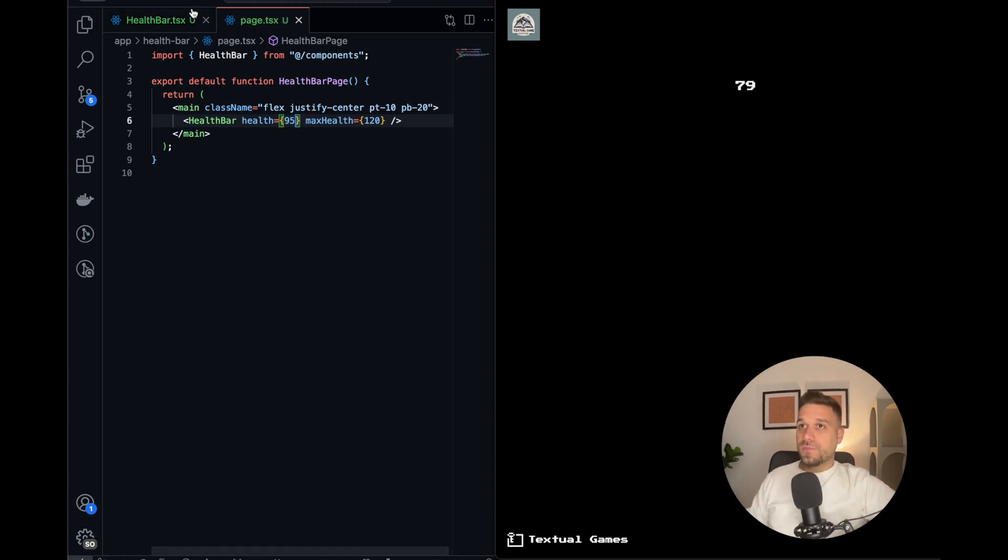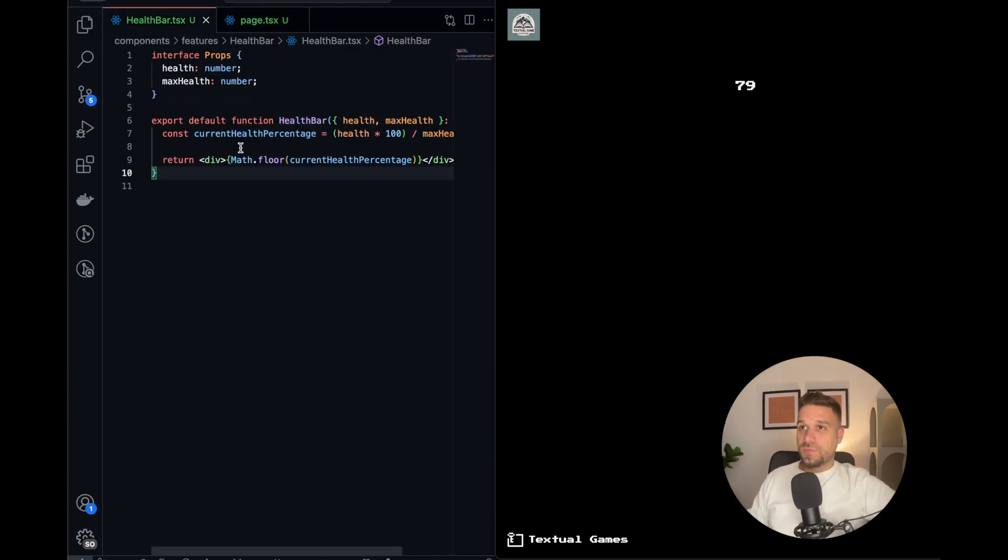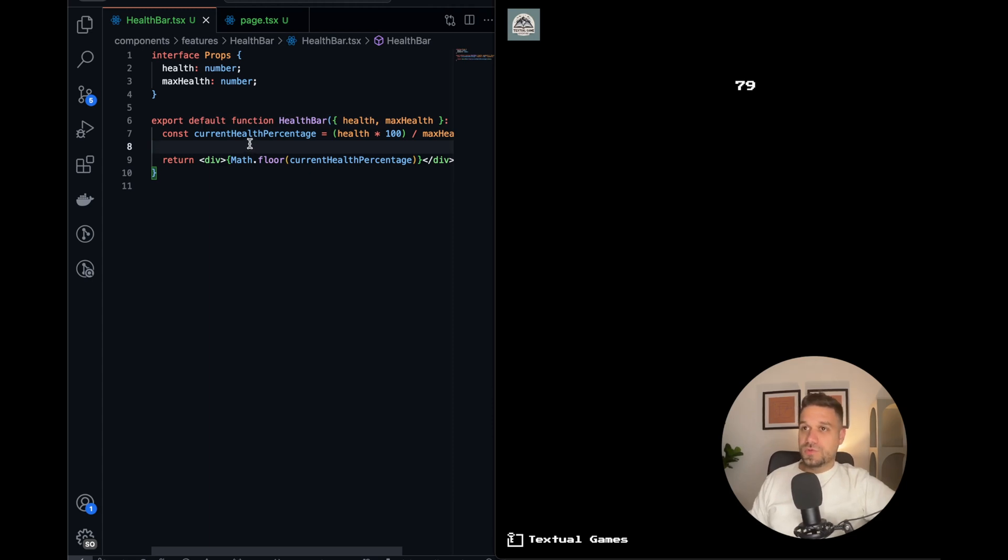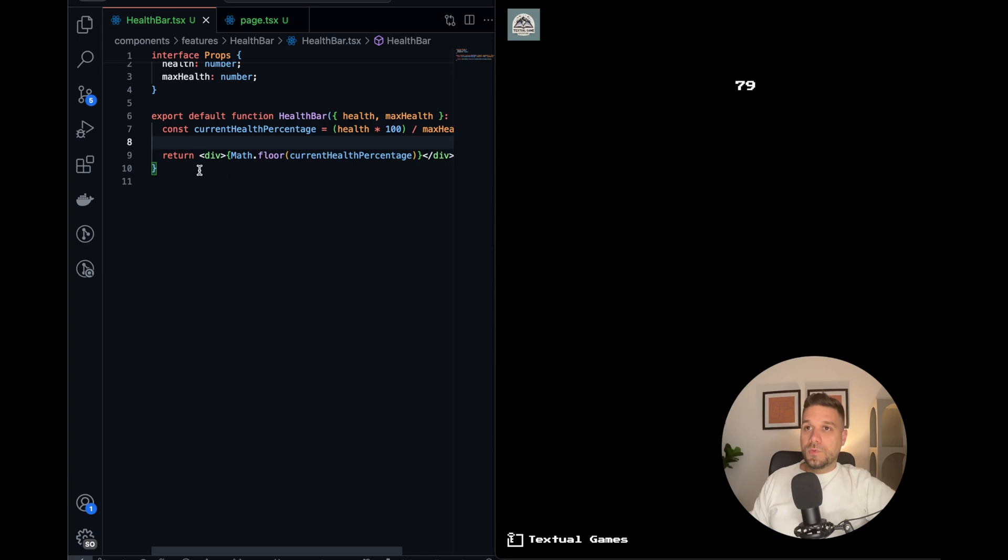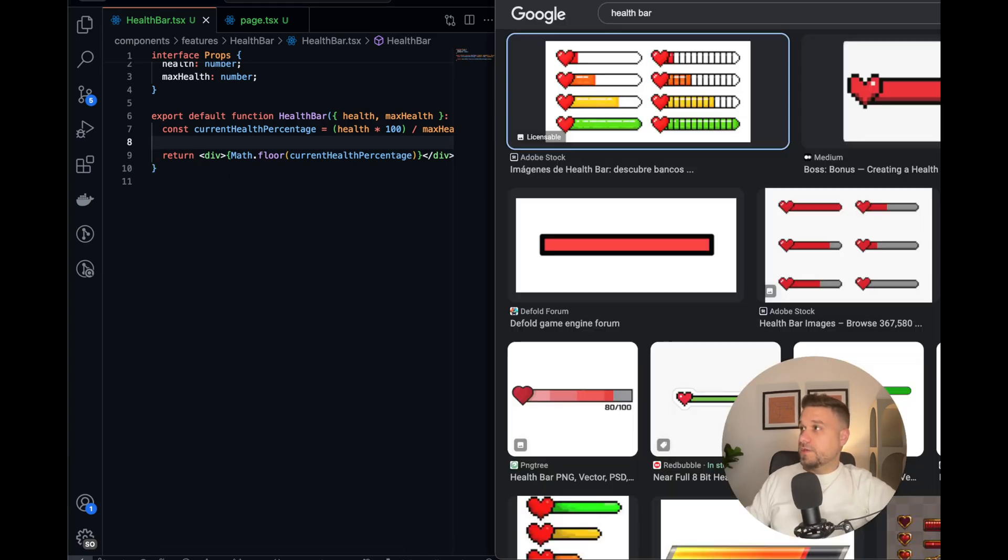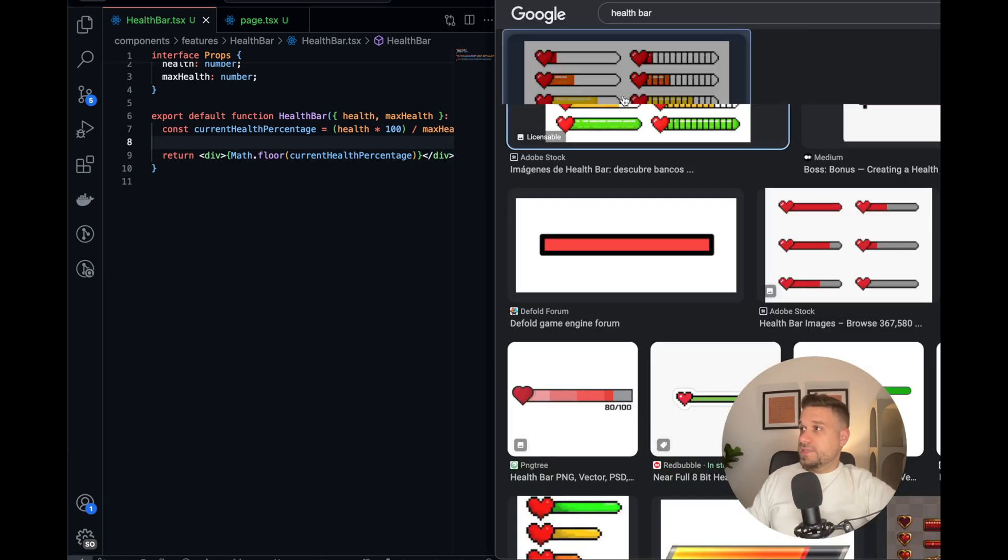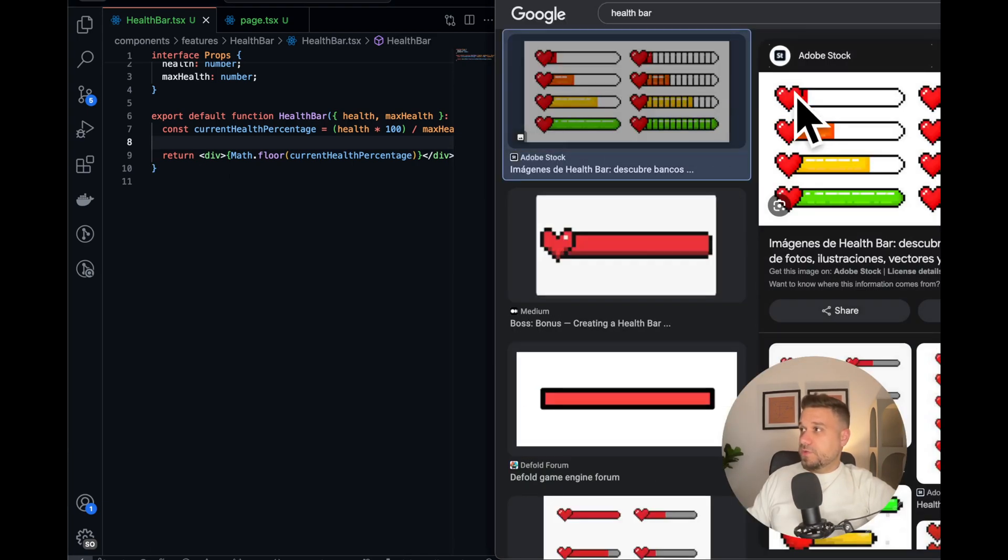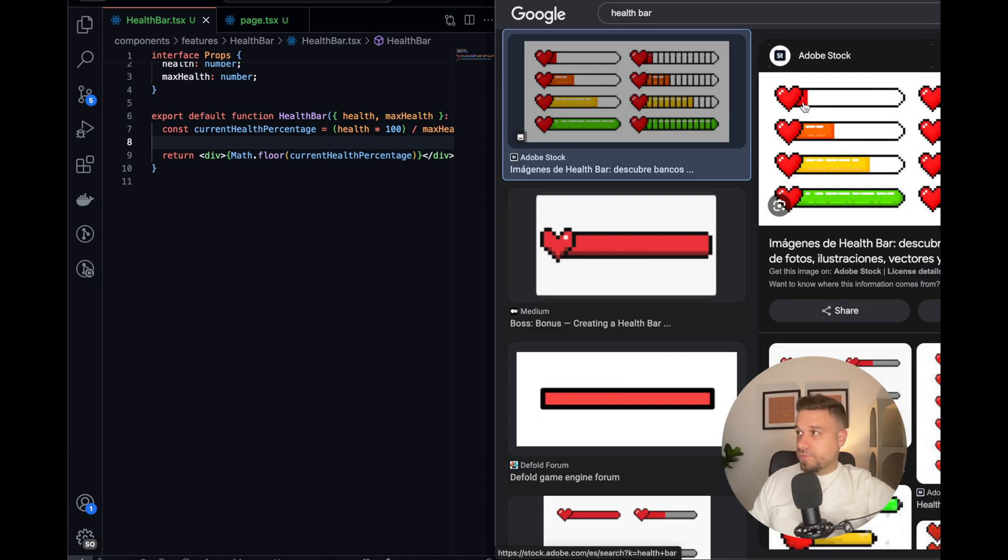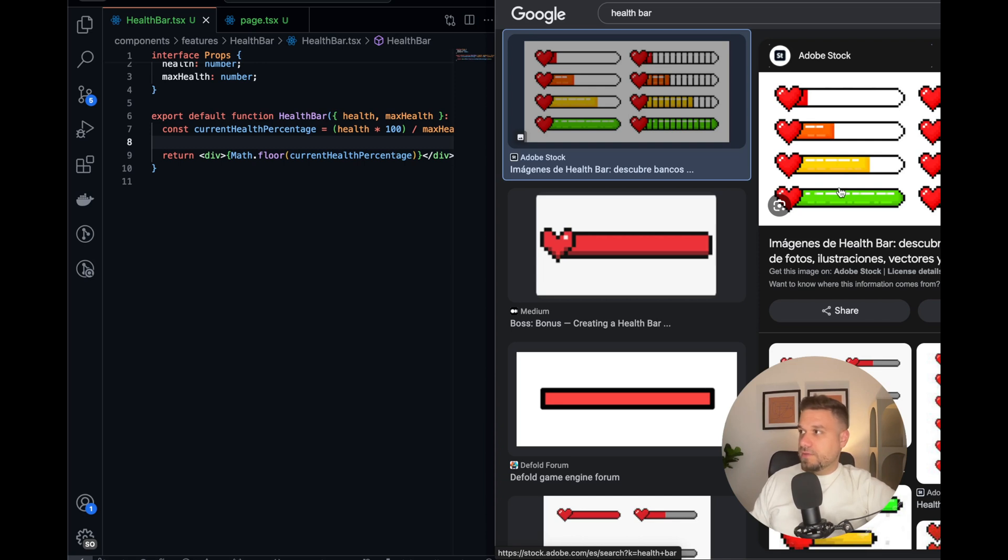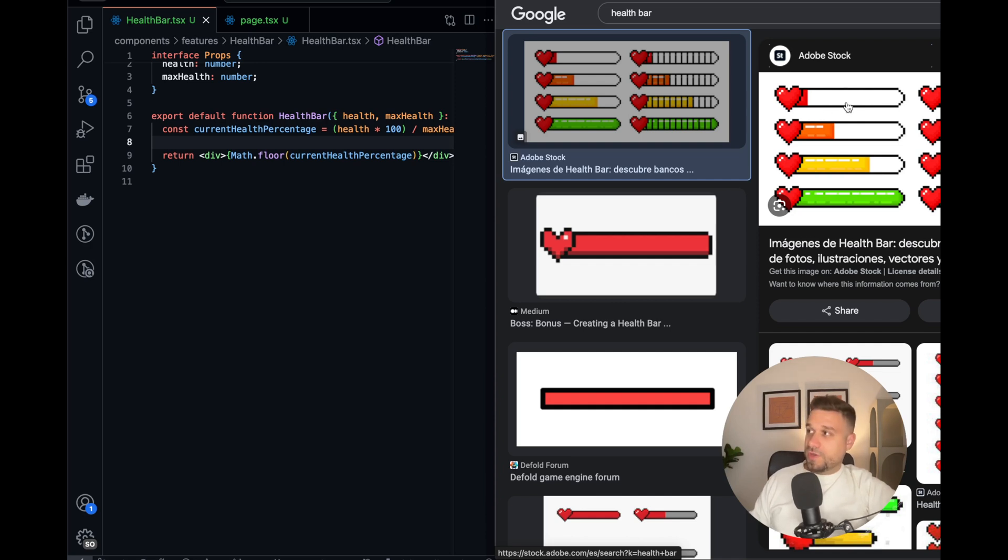So now when we have our percentage, we can actually build the visual part of our health bar. When we Google how health bars should look like, we see that when you're near death it's red, then it's orange, yellow, green. So based on your current health it should be different color, and also we have this empty part, so when you have less health it should be more empty.